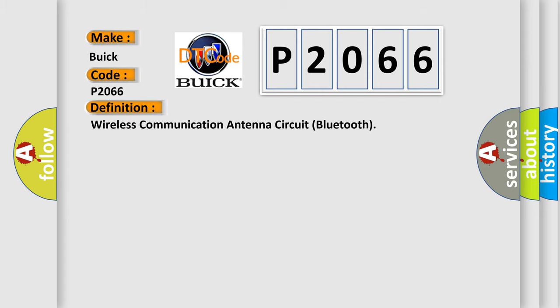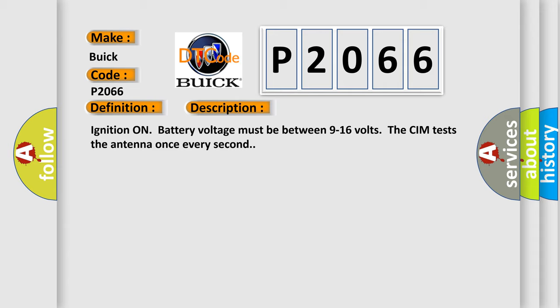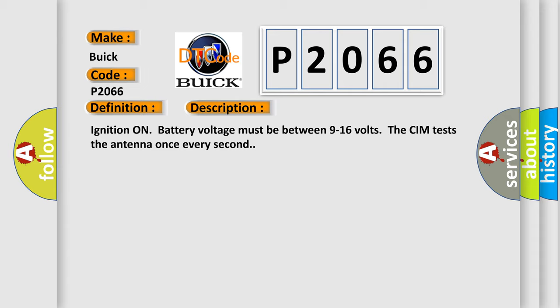The basic definition is: Wireless communication antenna circuit Bluetooth. And now this is a short description of this DTC code.